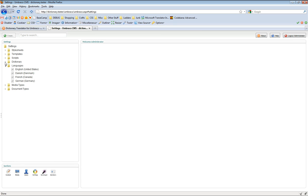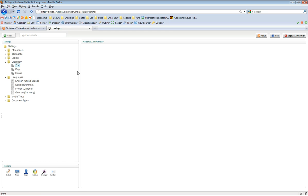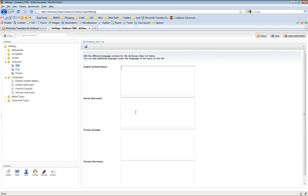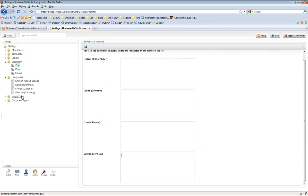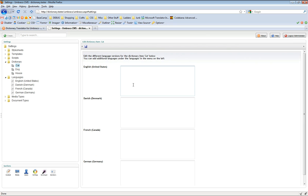So if we expand the dictionary items, I've already got some dictionary items here — cat, dog and house. If we click on cat, for example, we've got the four text boxes which represent each one of the languages under this folder. What the package will do once we've installed it is, next to the save button, we'll have a new translate button which will automatically translate the dictionary item for you in these languages.